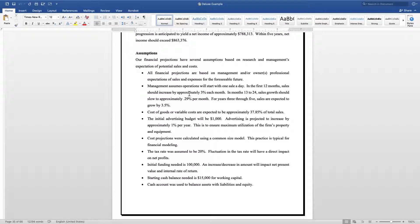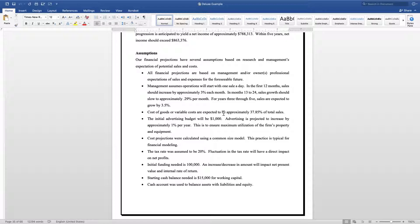Then I let them know the variable cost of goods, approximately what those are going to be. A lot of industries have a standard set of expectations for cost of goods.